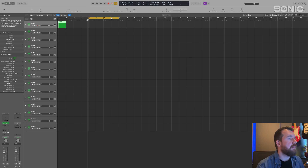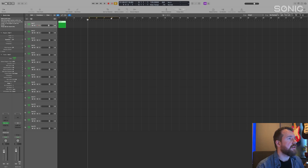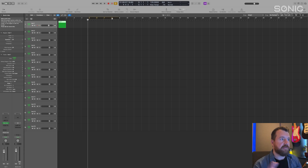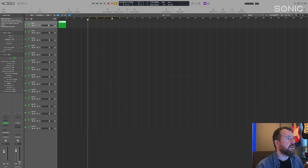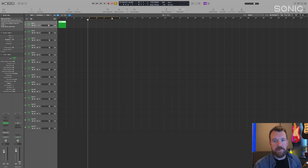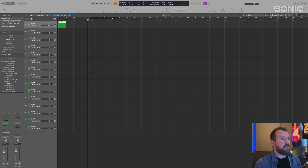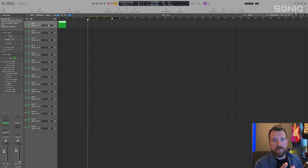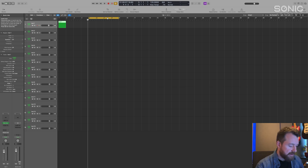If you click Command, you can see it changes shade, and that means as you're playing back it'll skip that area instead of looping it. This is useful when you're making an arrangement and want to see what it's like going from one section to the next — just skipping a part. That's Command+click.